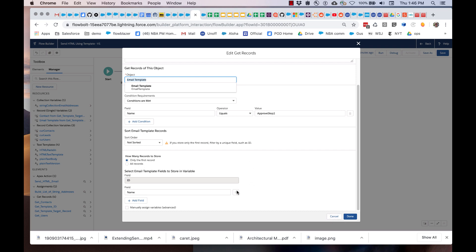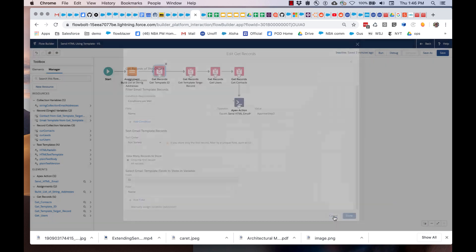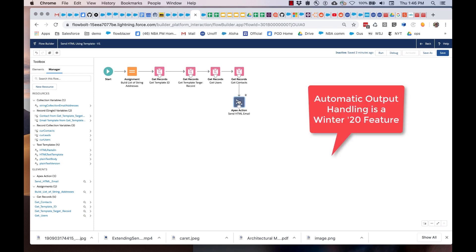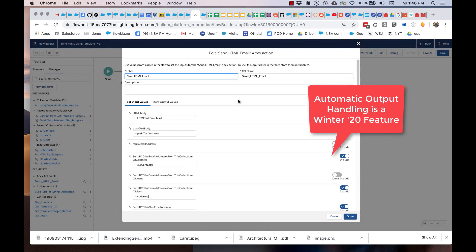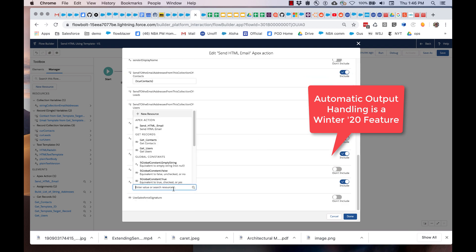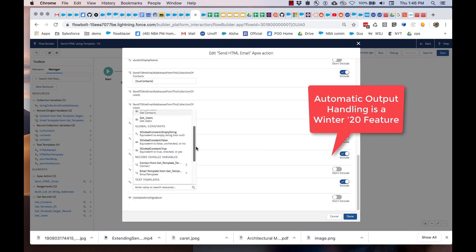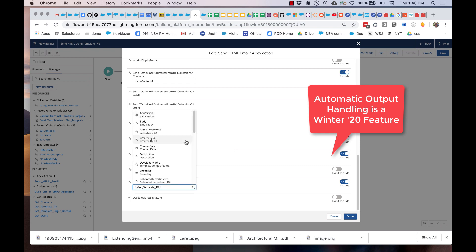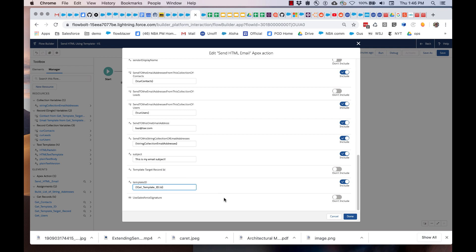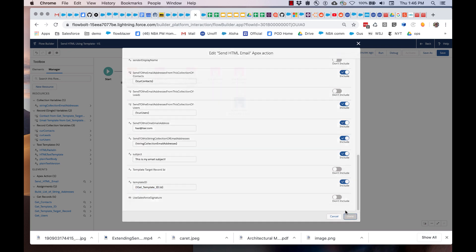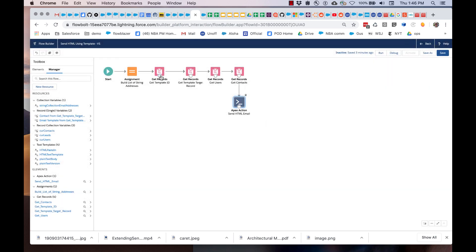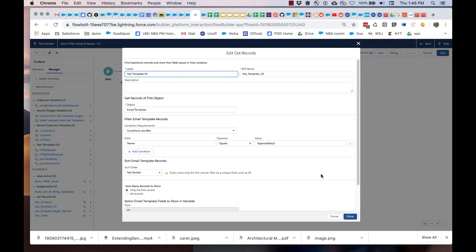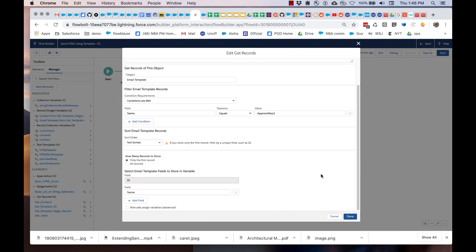Then I am going to pass that in. You'll notice that I am not actually creating a variable to store this in. I'm using automatic output handling. We're starting to roll that out. What that allows me to do is I can simply go here to template ID and it detects that I have an email template coming in from that get records query. This was created automatically and I can drill in and get the ID. It has the name of the element, the get template ID element right here. We're gradually simplifying the effort it takes to use the records that you query. That's one of the first manifestations of that simplification.